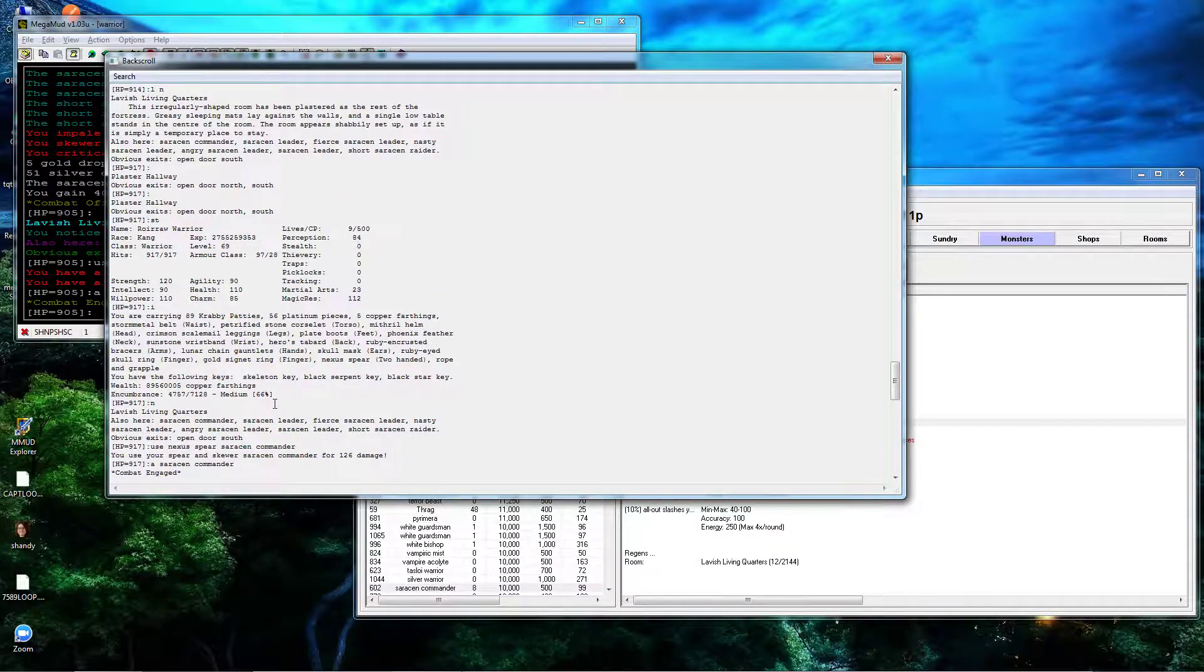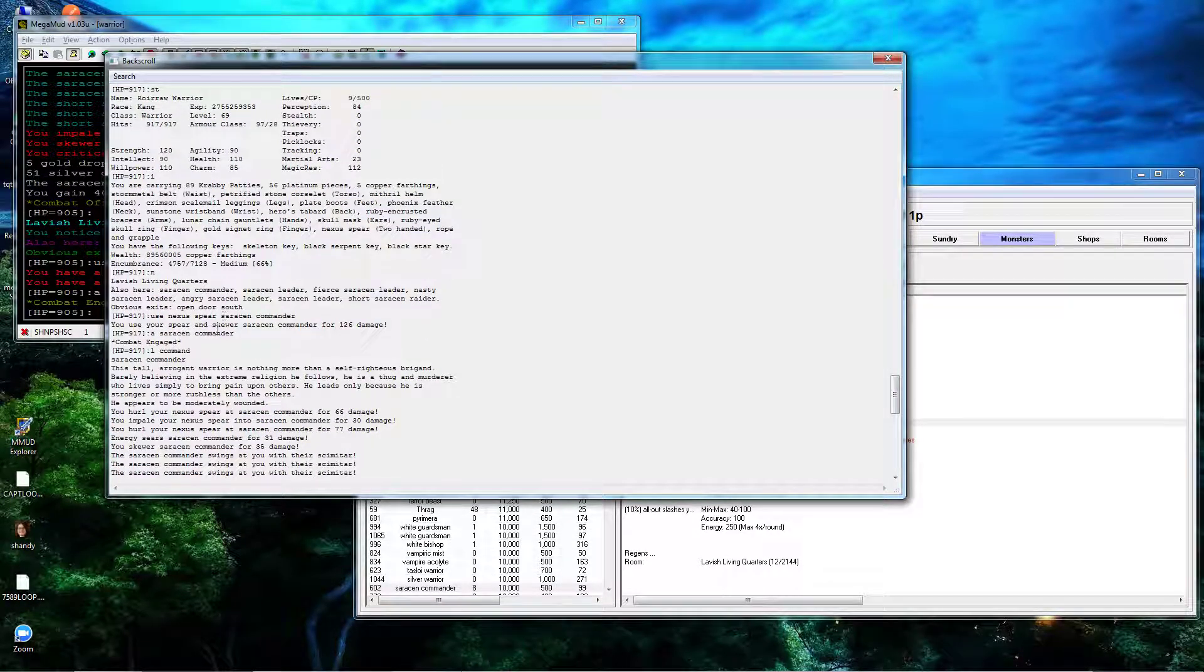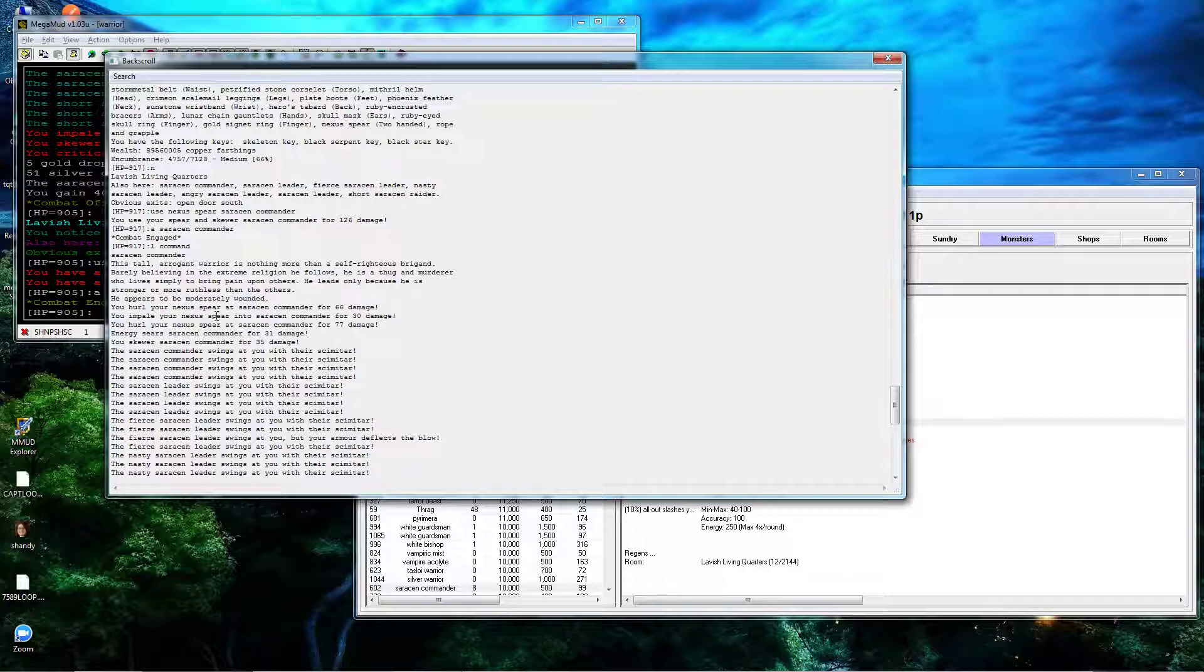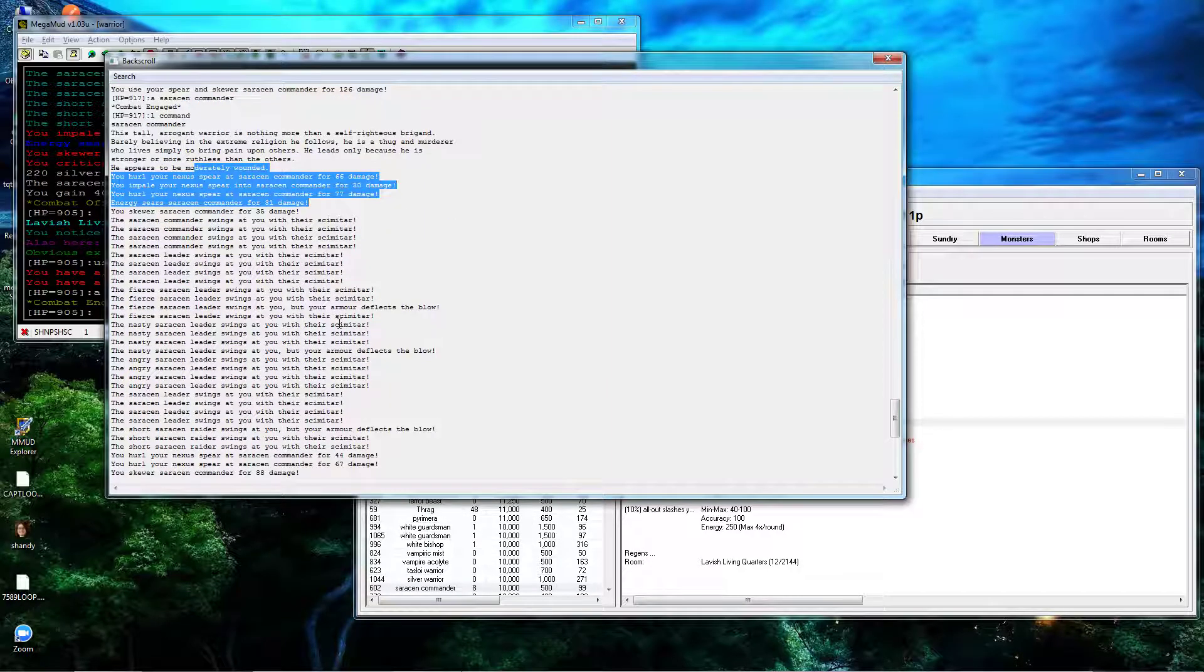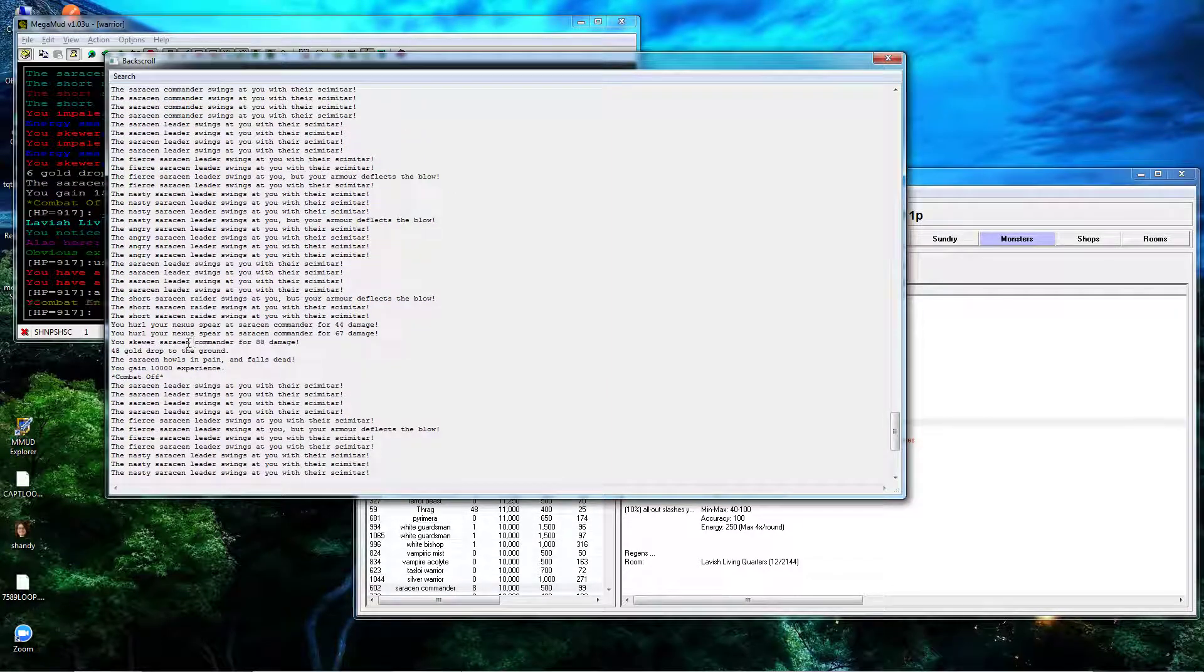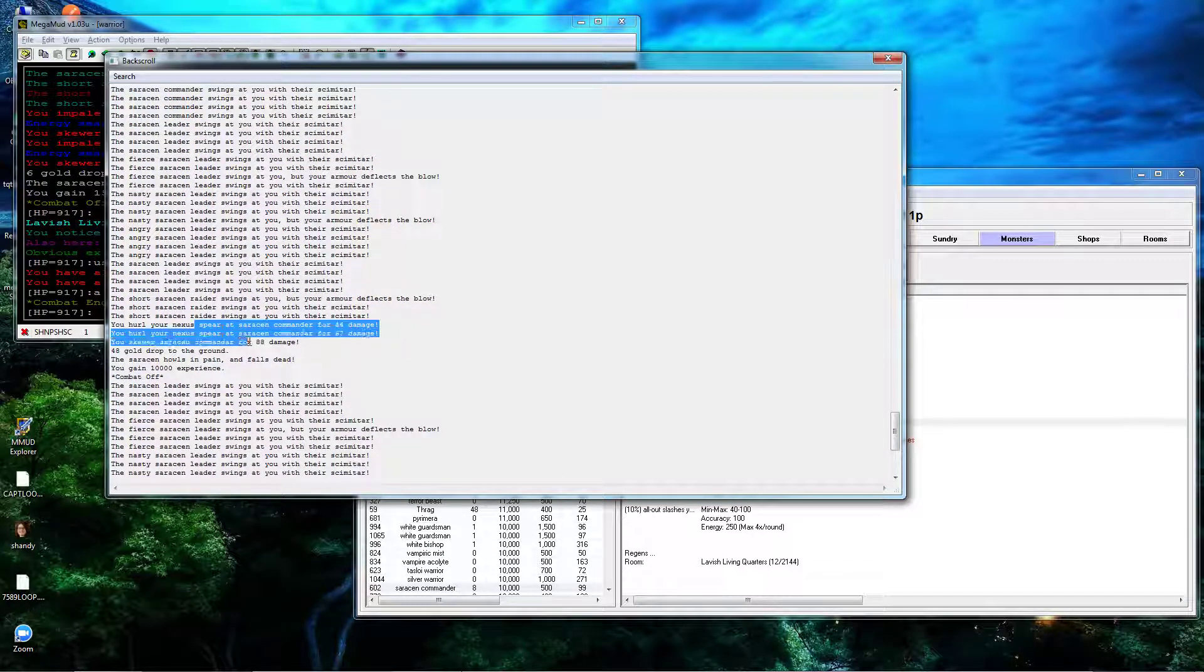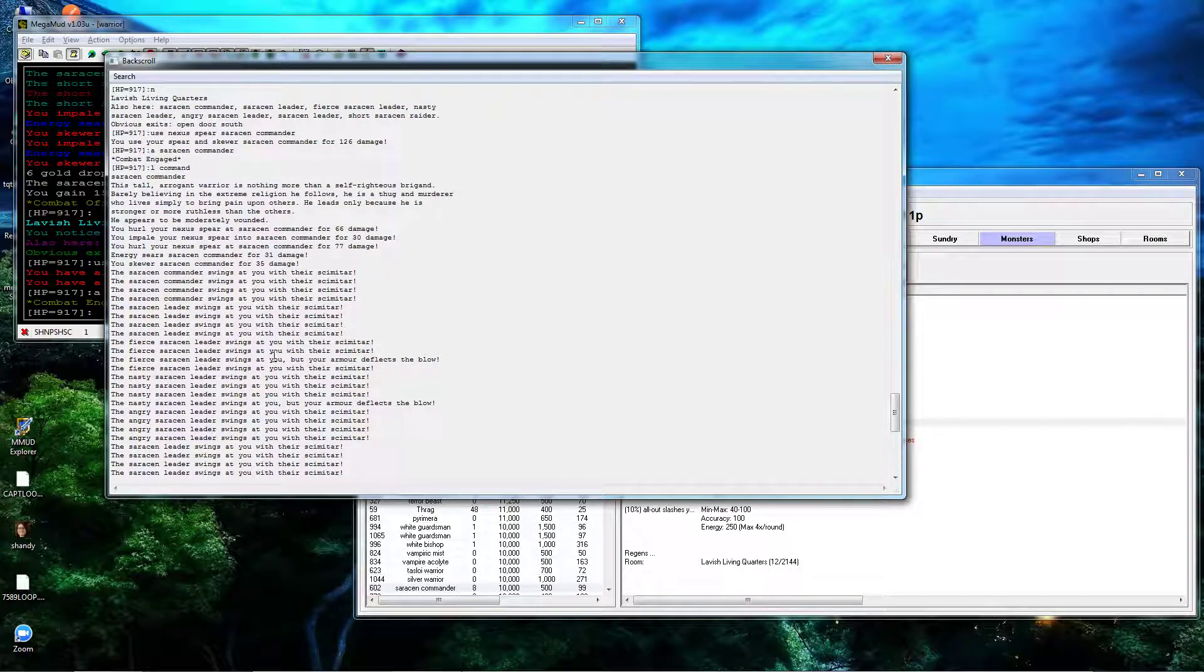But again, I think I took him out in two rounds here. Only 500 hit points, not surprising. It's really one good crit. A round and a half, really, without any crits.